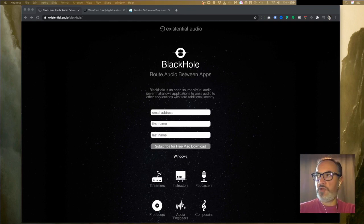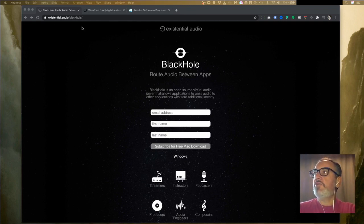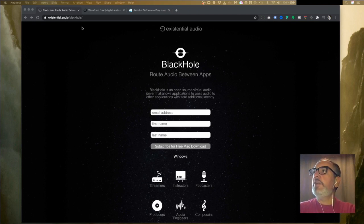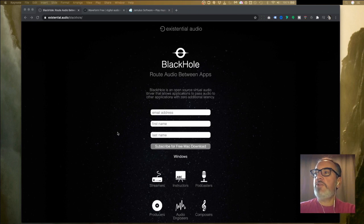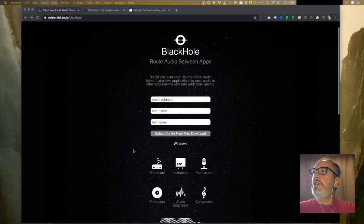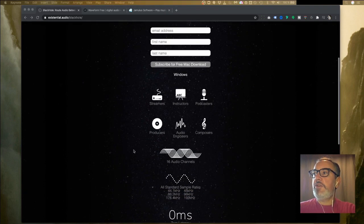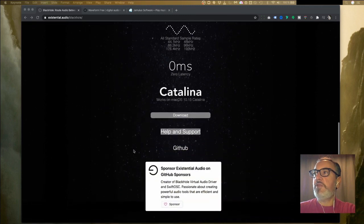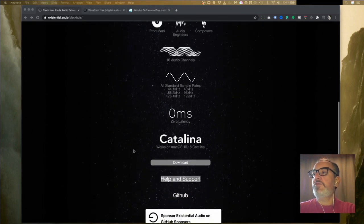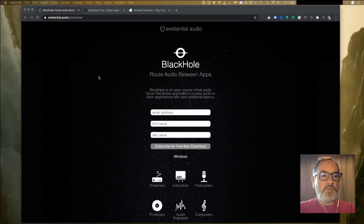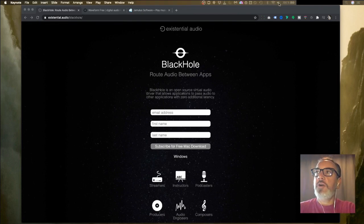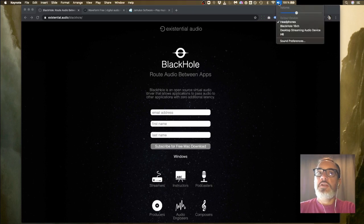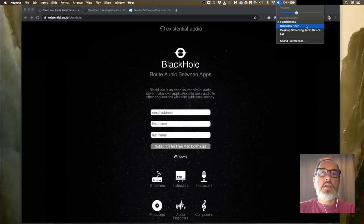The first thing we need to do is install Blackhole. Go to existential.audio/blackhole and I'll give you these links in the description below. Just add your email address and name and you can subscribe to get a free download for Mac. There is a Windows link but Blackhole is not available for Windows yet. You install it, I think you have to reboot. It's just a simple piece of software. It runs on Catalina and also on previous macOS versions.